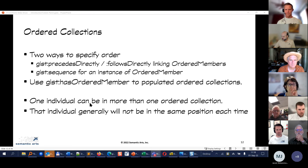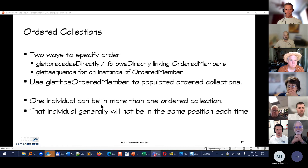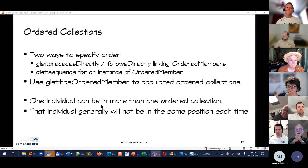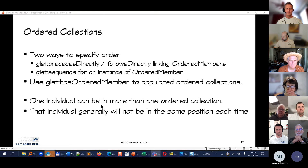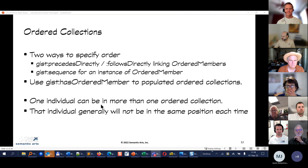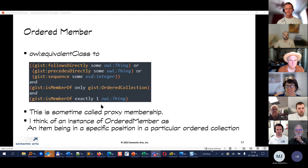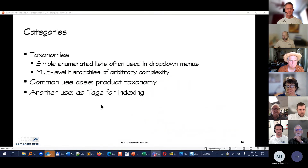One individual can be in more than one ordered collection. For example, a tennis player might be ranked number one in tennis but number two in table tennis. So you can have one individual in more than one ordered collection at a different position in each.